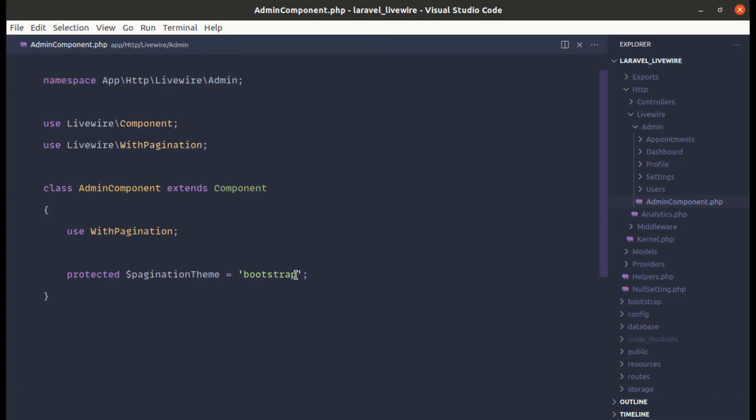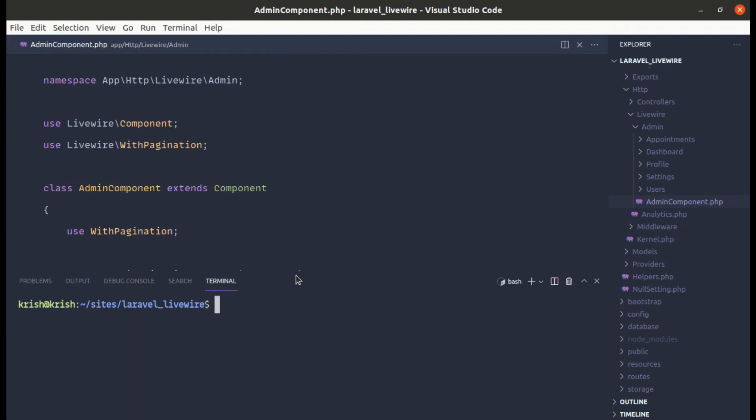So first of all let me open up the terminal and over here we can publish our Livewire pagination views. So for that we can use php artisan livewire publish and we want to publish pagination views.